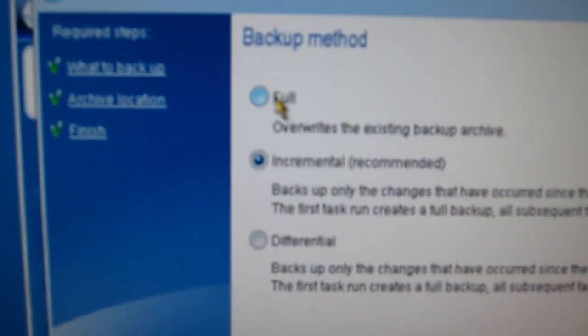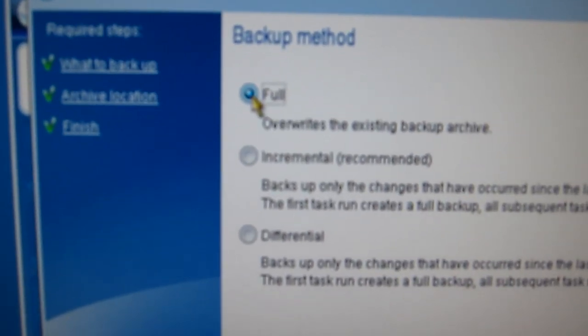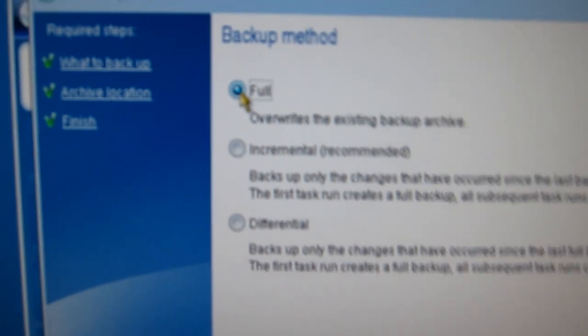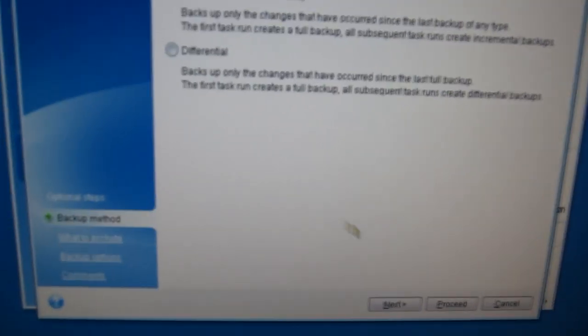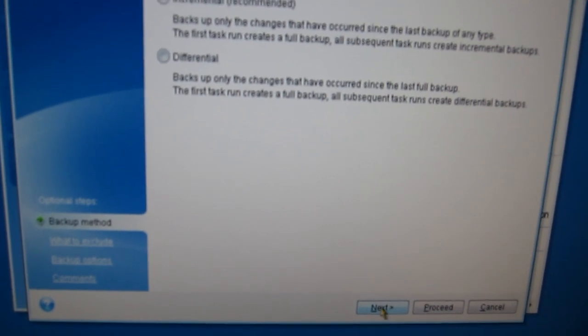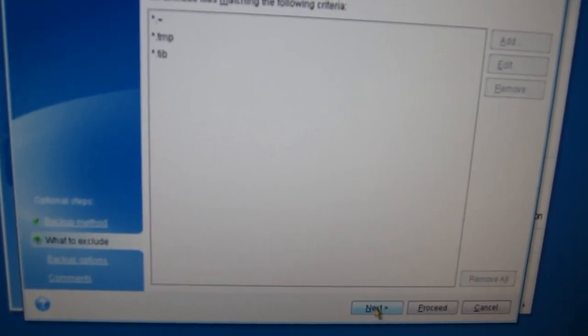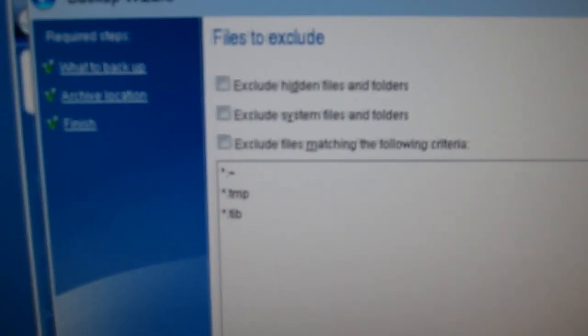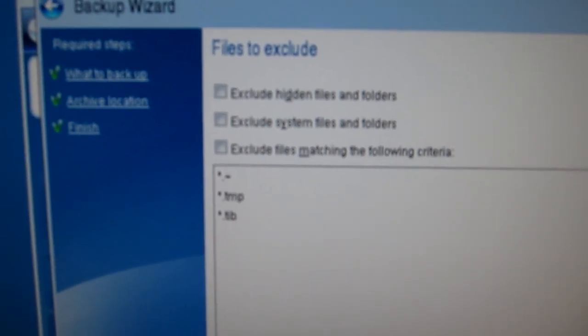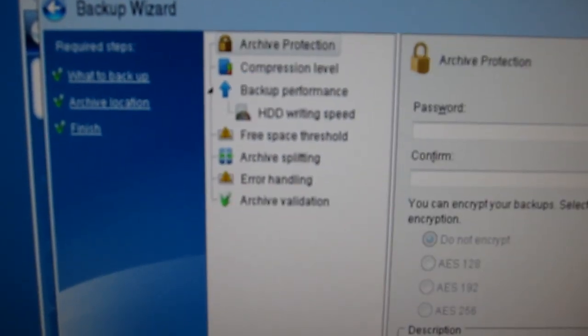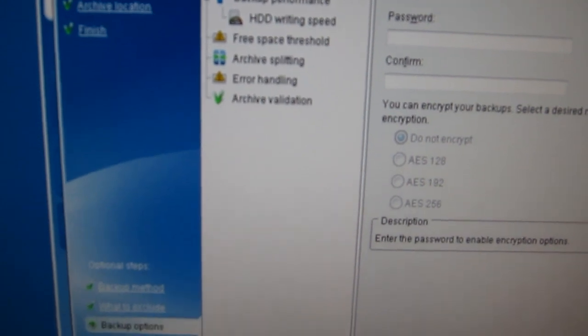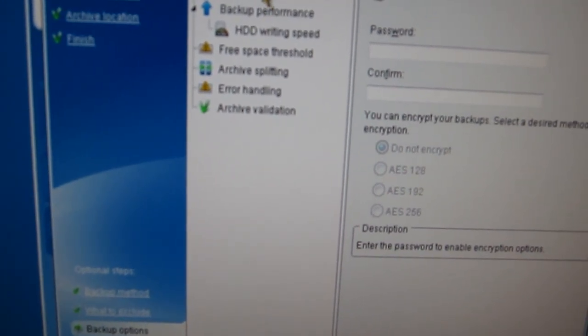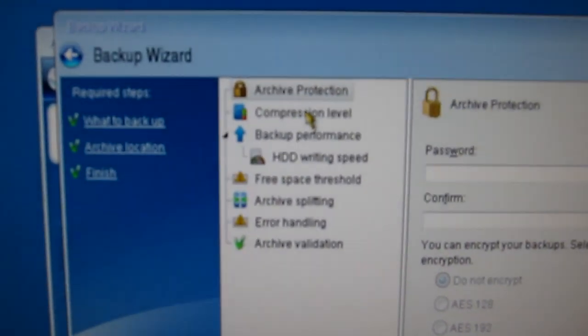Now we're going to select full. We don't want to exclude anything. The archive protection we'll leave alone.